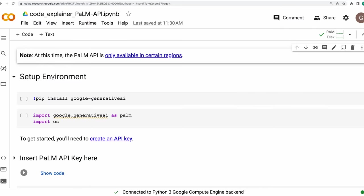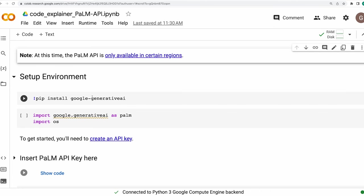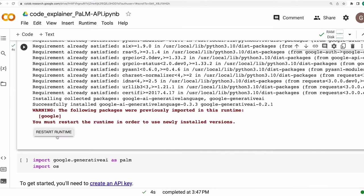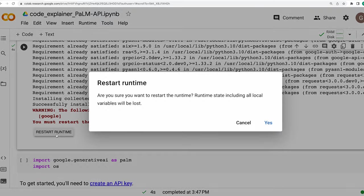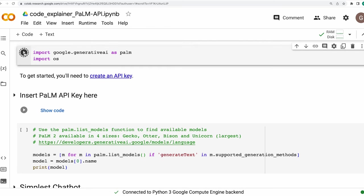Then as first step, let's set up the environment. For this, we install this library called Google Generative AI. Let's do that. It's asking to restart the runtime. I'll do that too. Thereafter, we are importing PaLM from this Google Generative AI library along with the OS module, which is a standard module of Python.